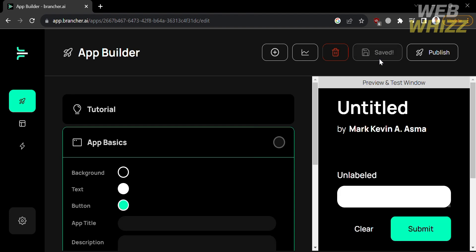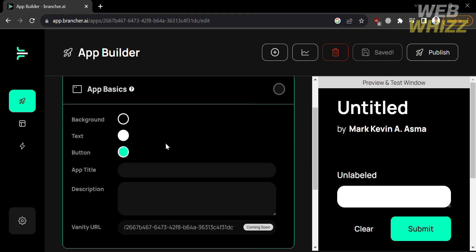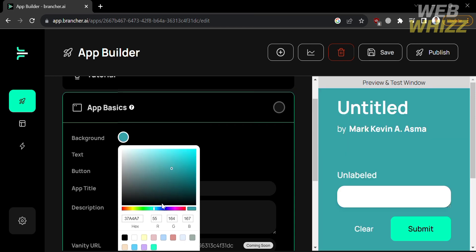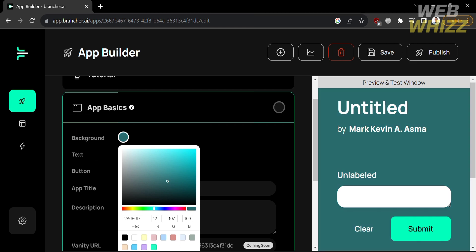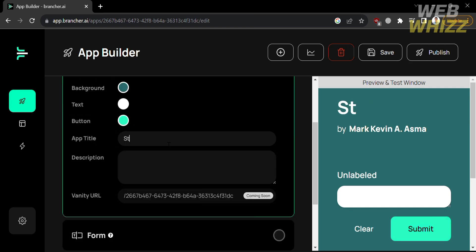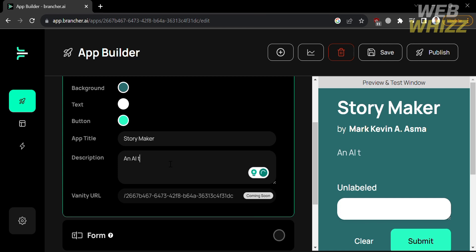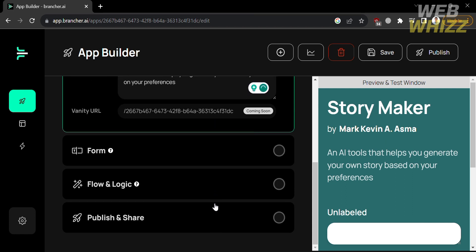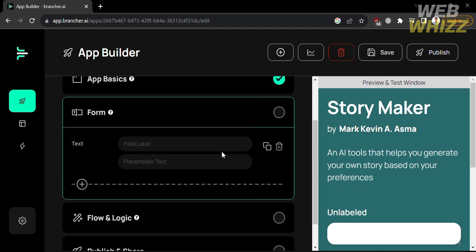Clicking 'Create New App' directs you to the app creation page. Under App Basics, you can customize the background color of your application by clicking the color selector and pointing your mouse to your preferred color. You can also customize the text color and button color. Below that, enter the app title — for example, 'Story Maker' — and a description, such as 'An AI tool that helps you generate your own story based on your preferences.' In the Form section, you can customize the field label and placeholder text.